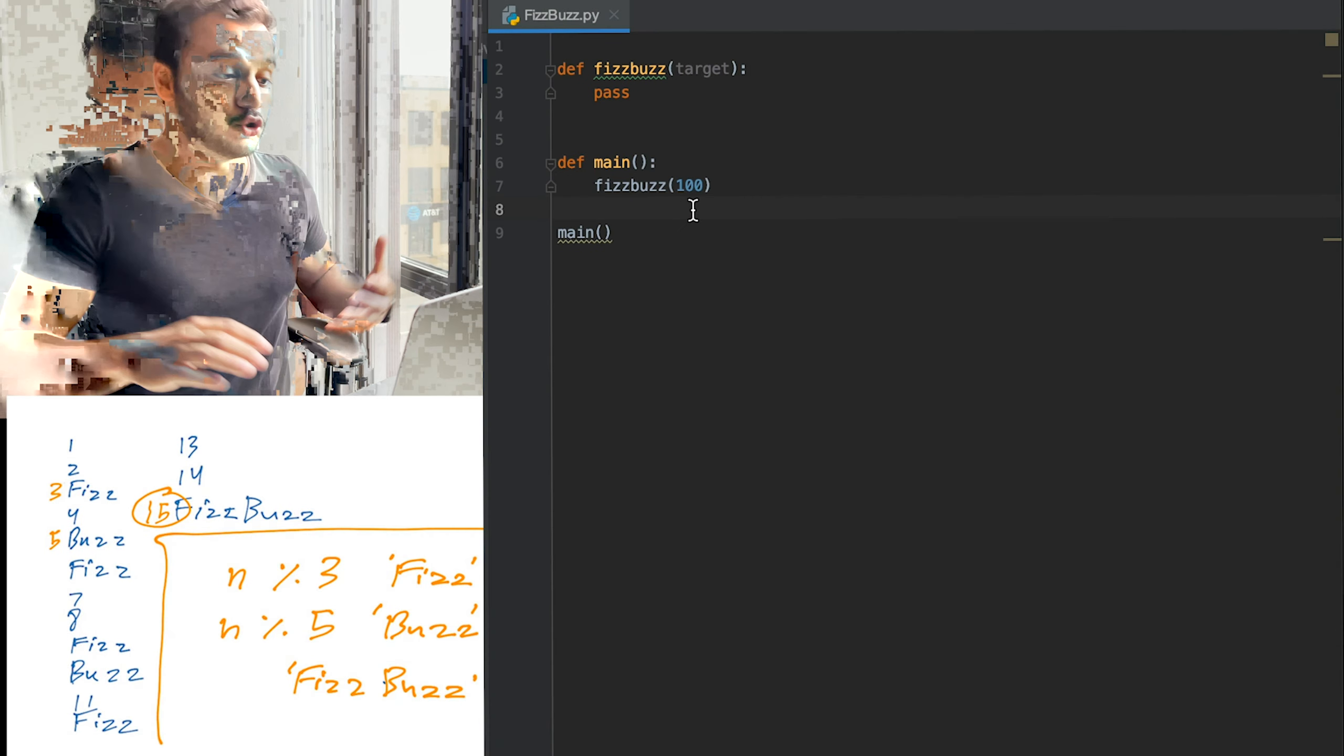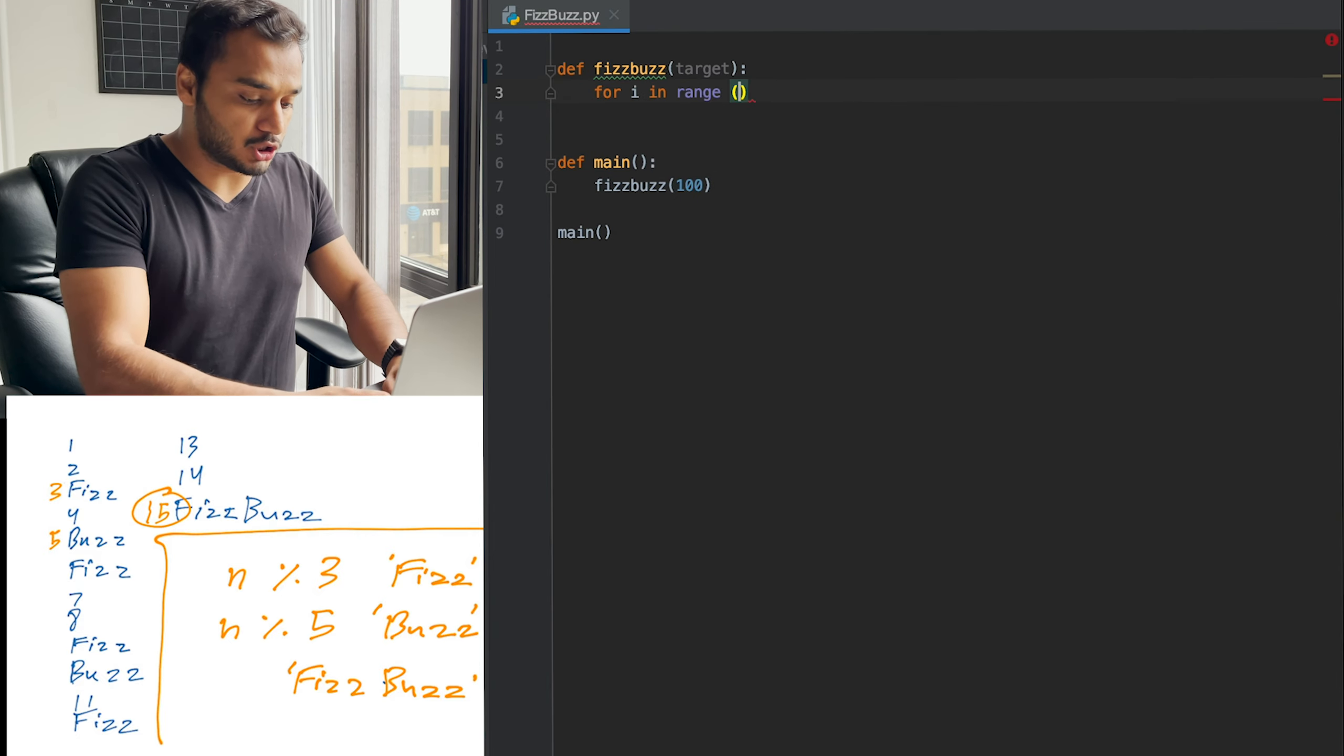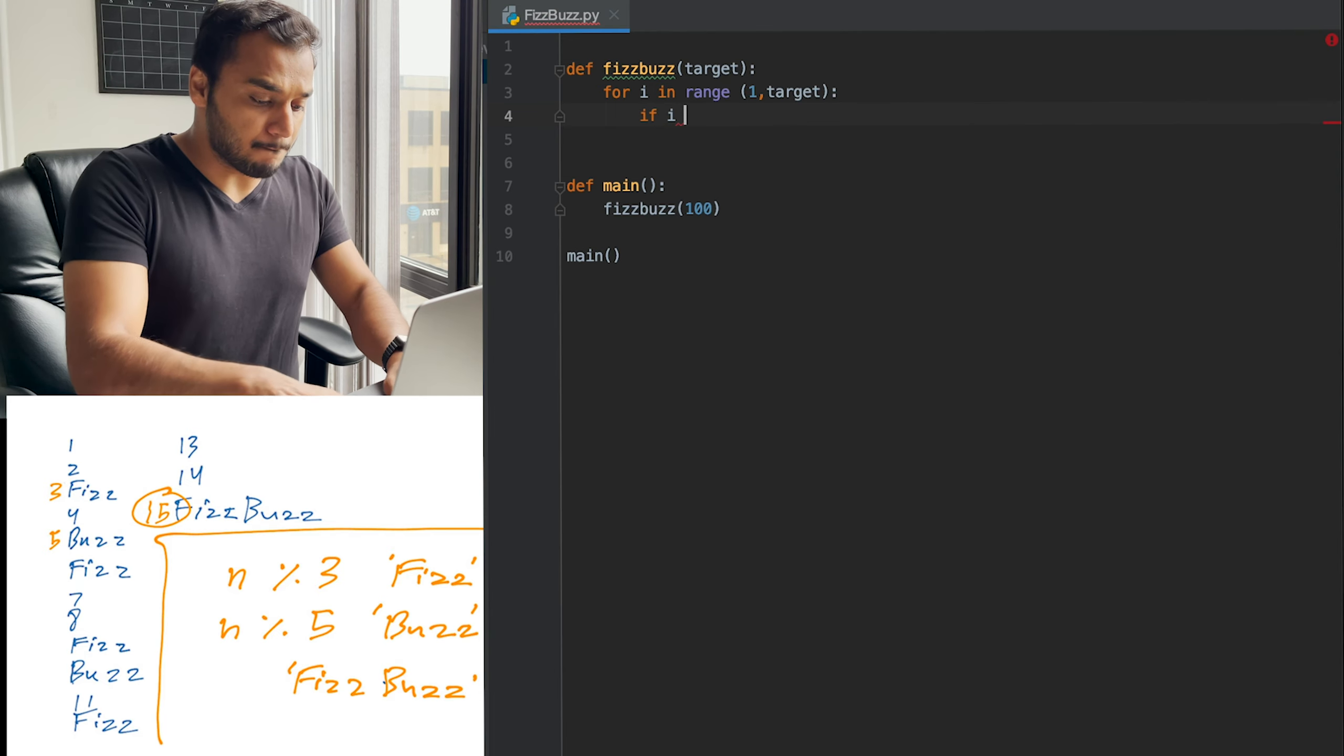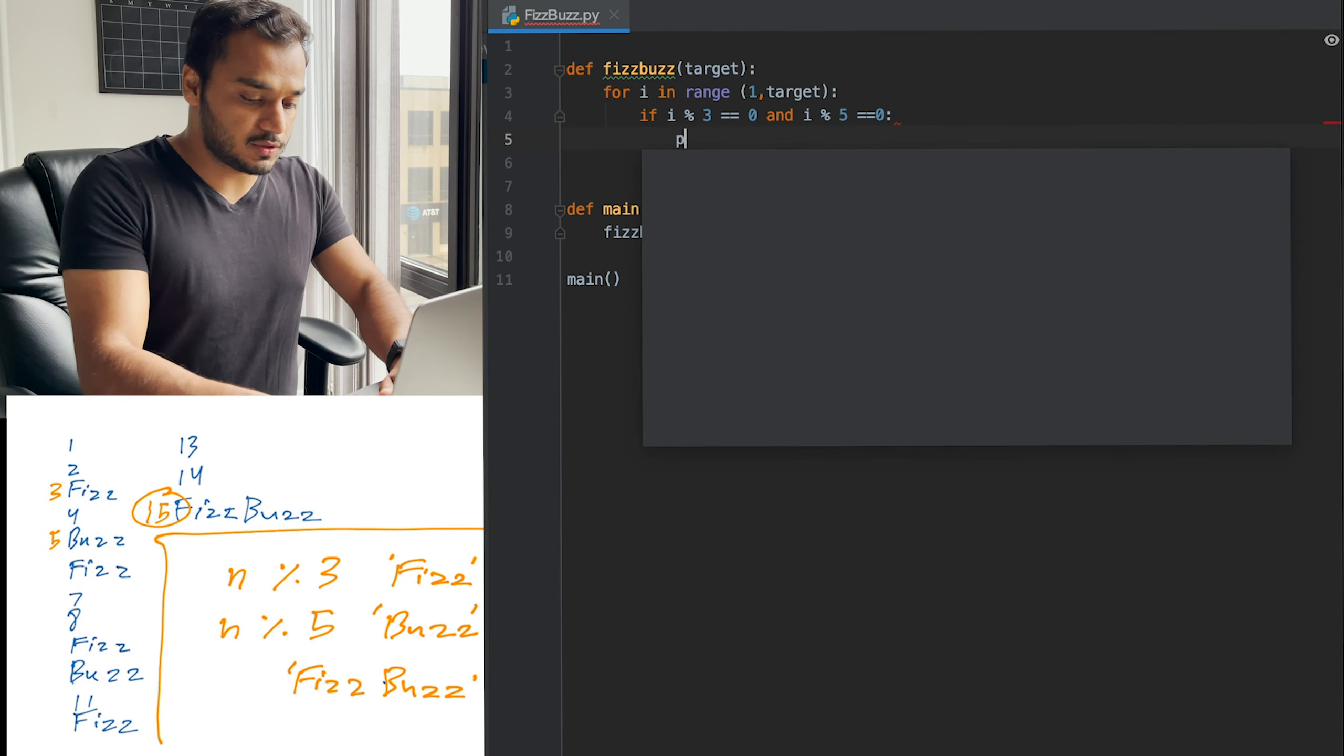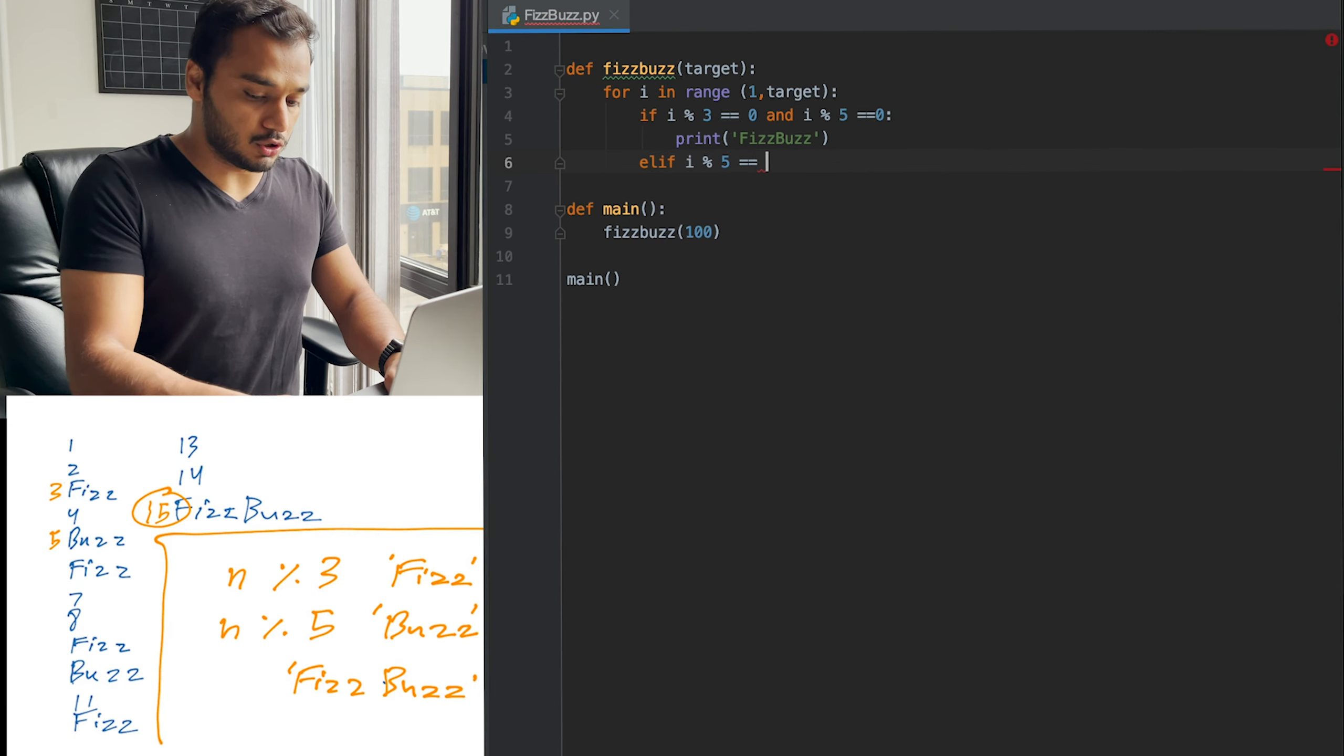All right. Let's do this. I have fed the number 100 to the method FizzBuzz. And let's go. For i in range one to target, since we're going to skip zero. If i mod three equals to zero and i mod five is equal to zero, please print FizzBuzz.